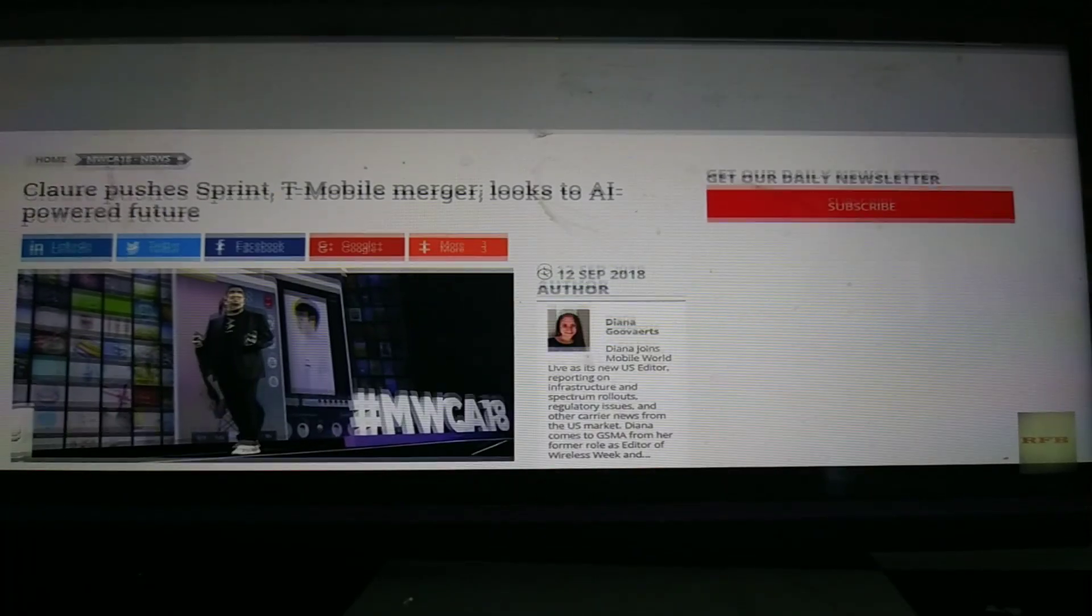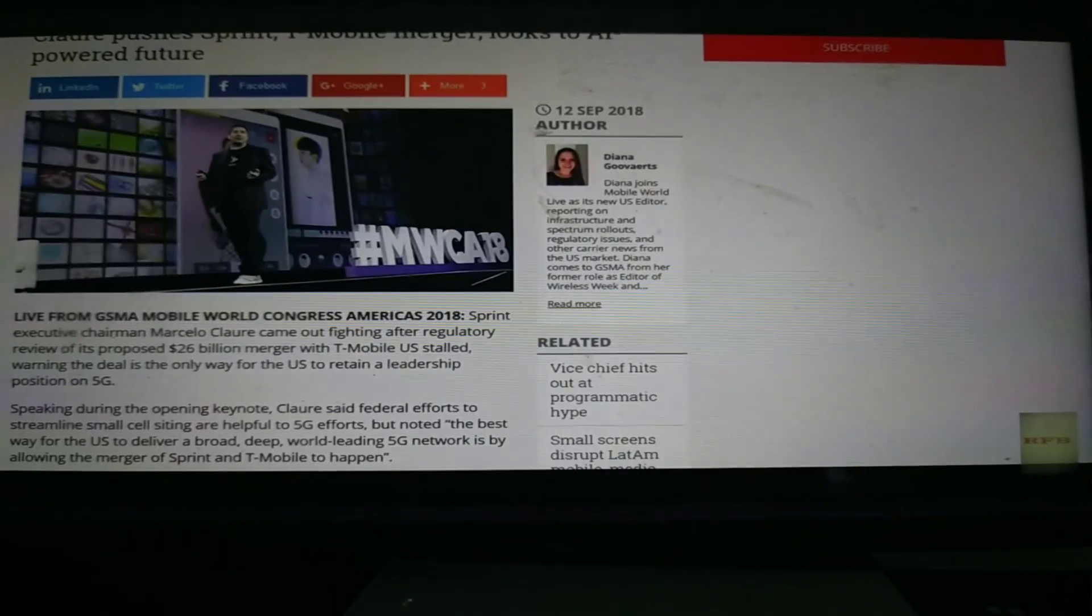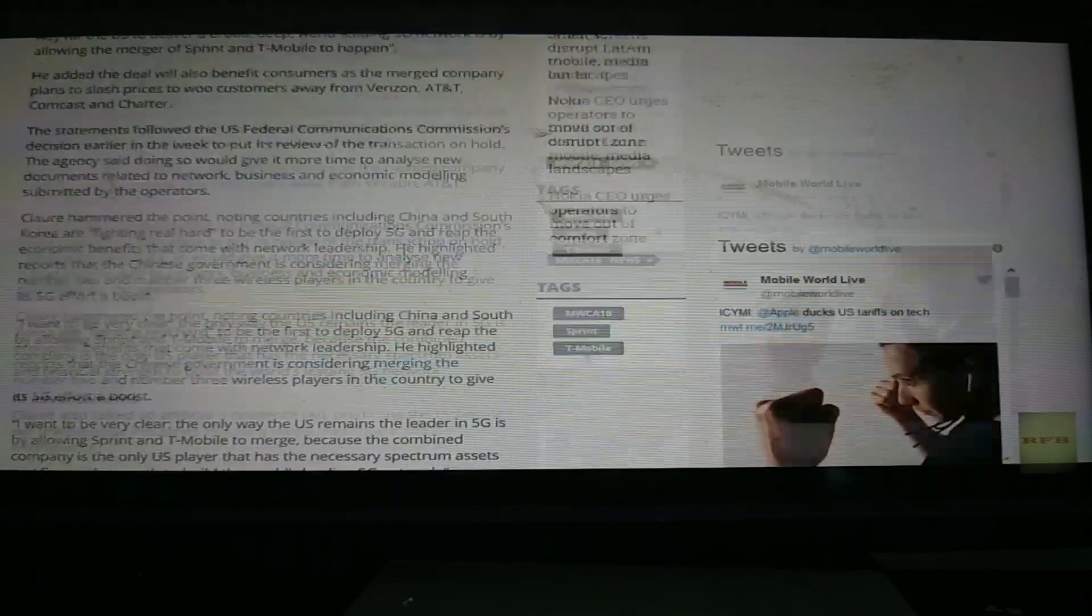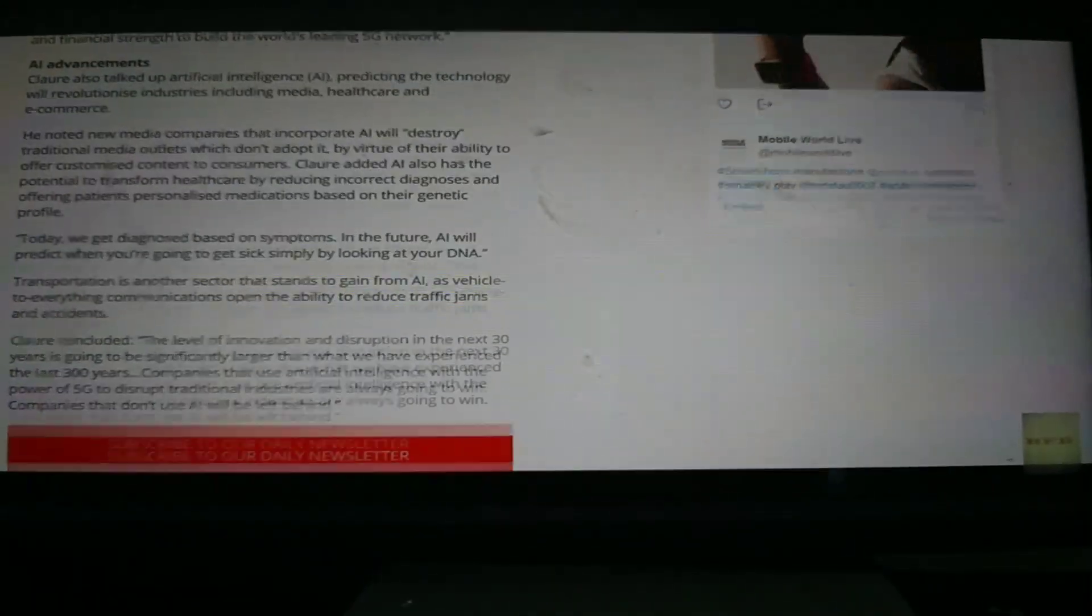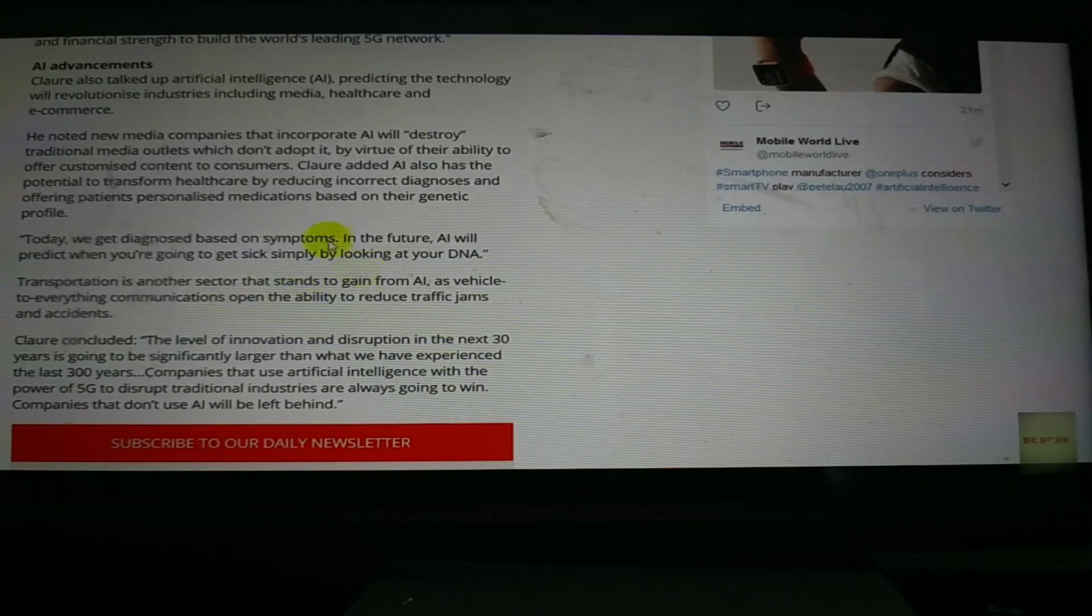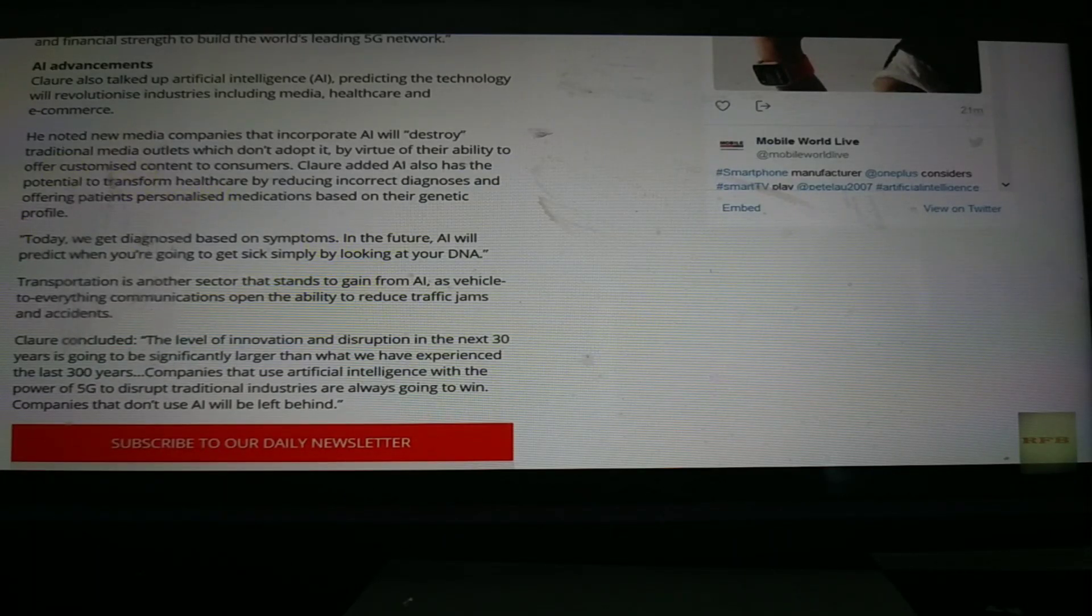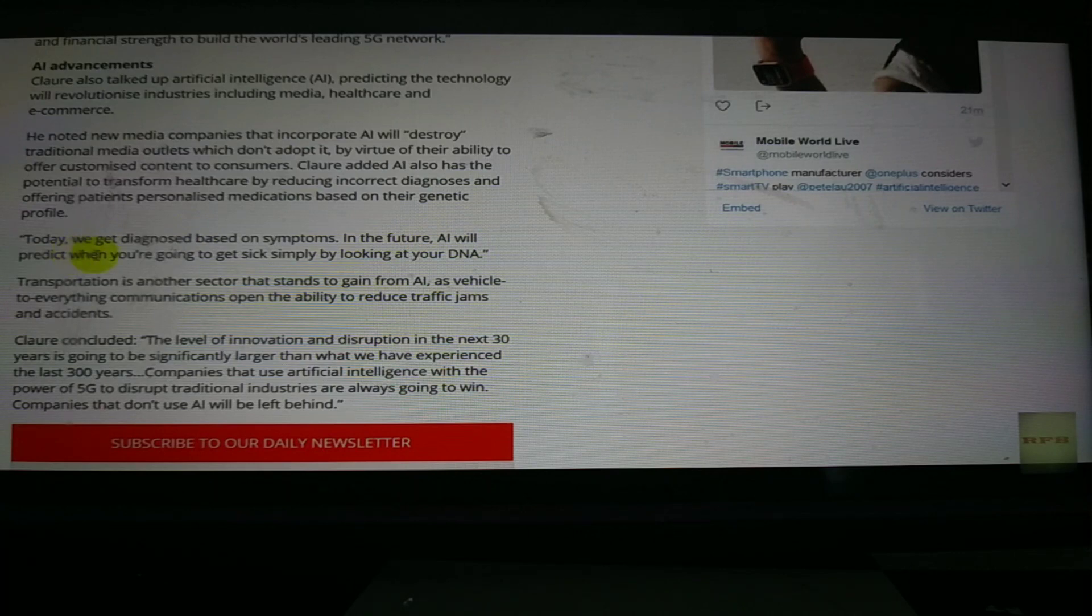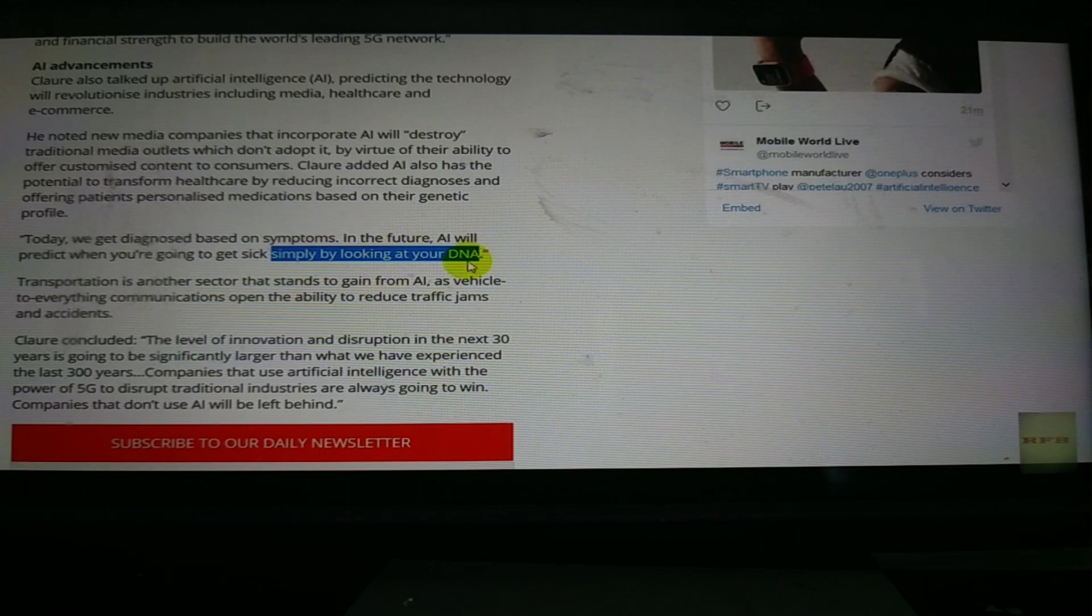And these guys right here in all their publications have been warning and telling us exactly what these things are going to be able to do. They're talking about AI being able to diagnose sicknesses in people before they get it. How will they do that? Well, AI will predict when you're going to get sick simply by looking at your DNA. You see that?